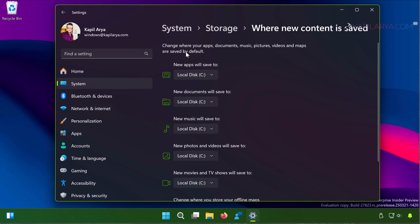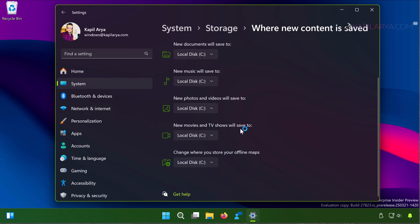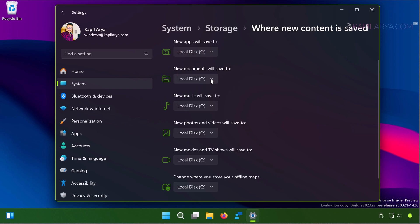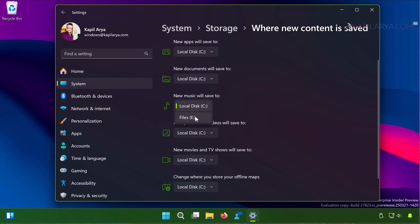Now in this screen you will be able to change the location where new content is saved. So basically you can change the drive. By default it is saved to C drive and you can select for the relevant options from the drop-down. So new apps will be saved to, you can select a different drive for new documents.